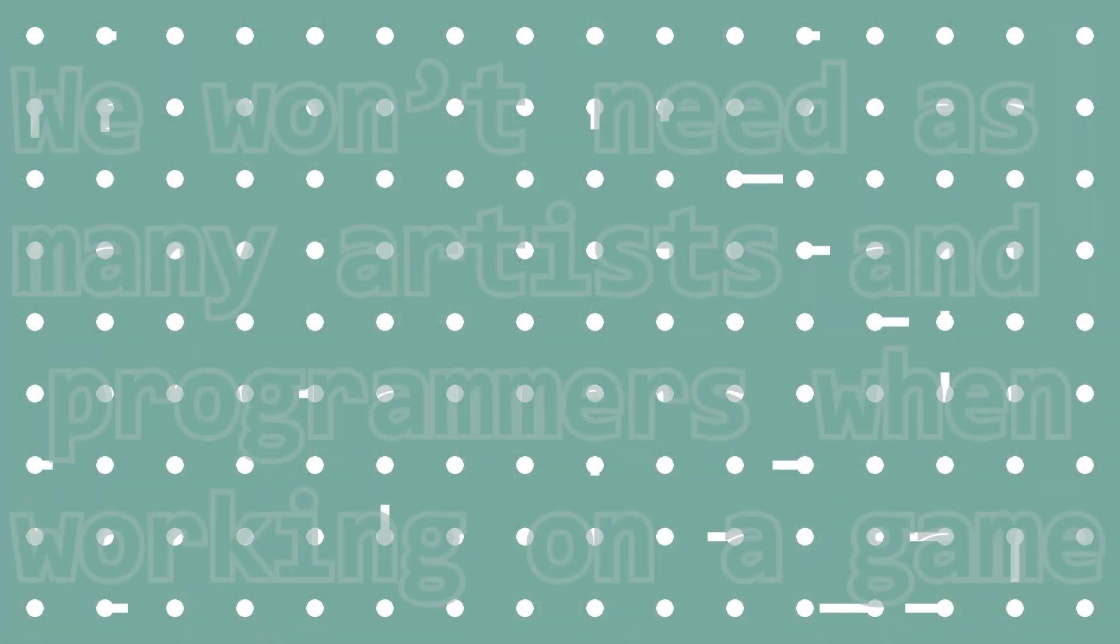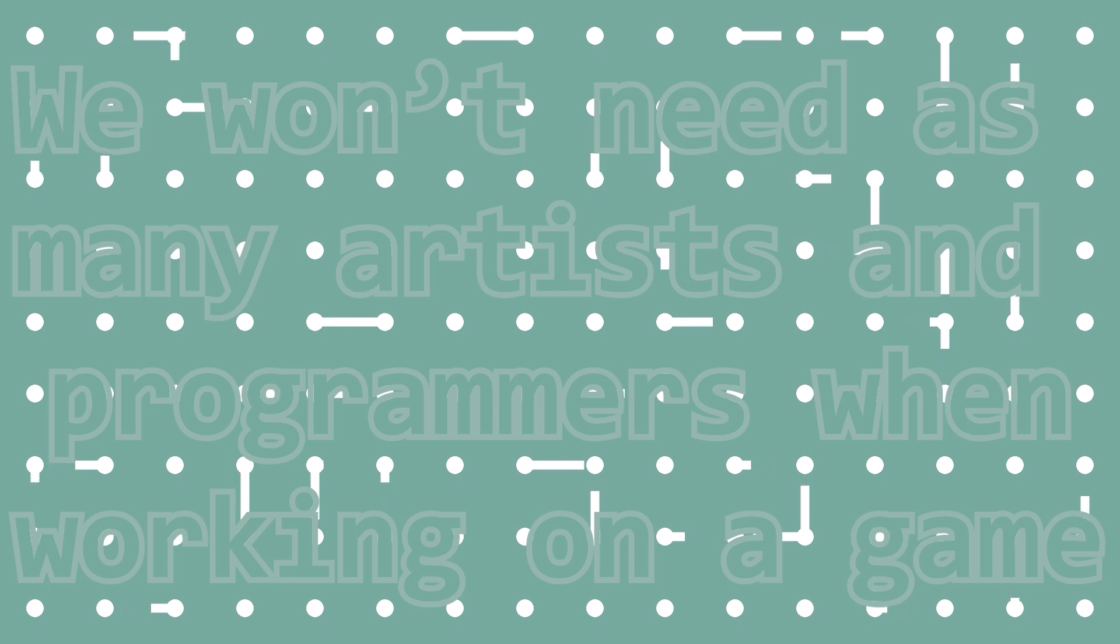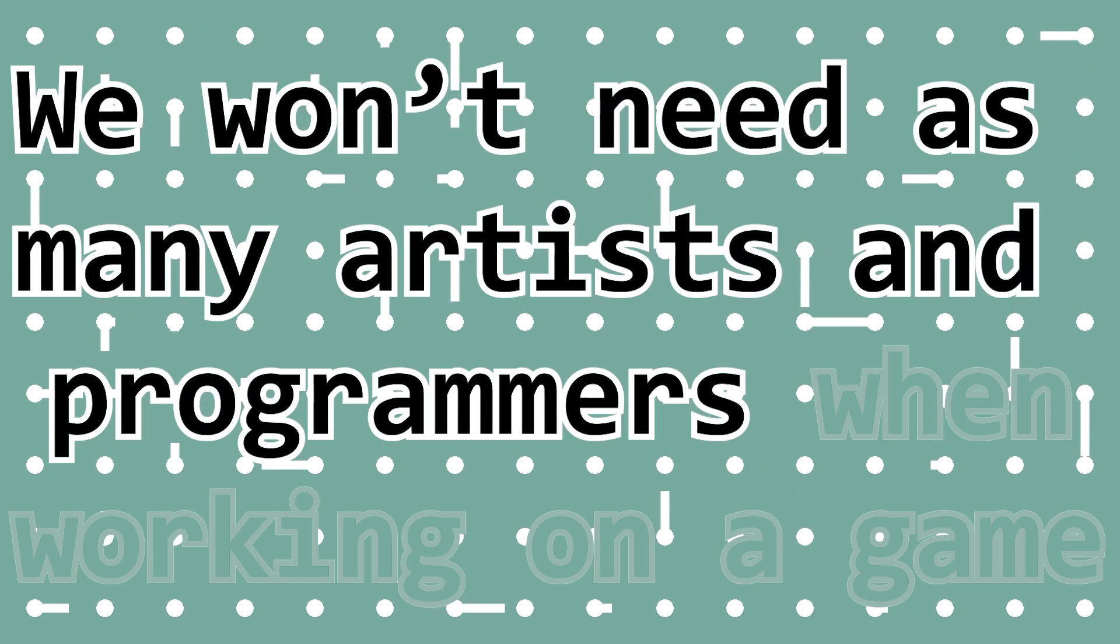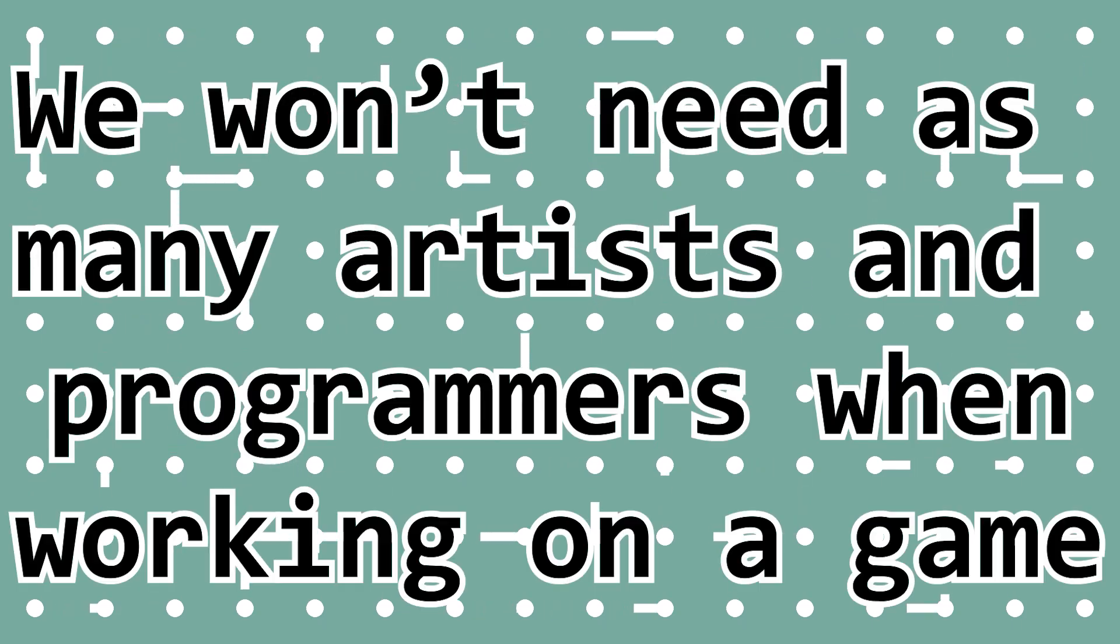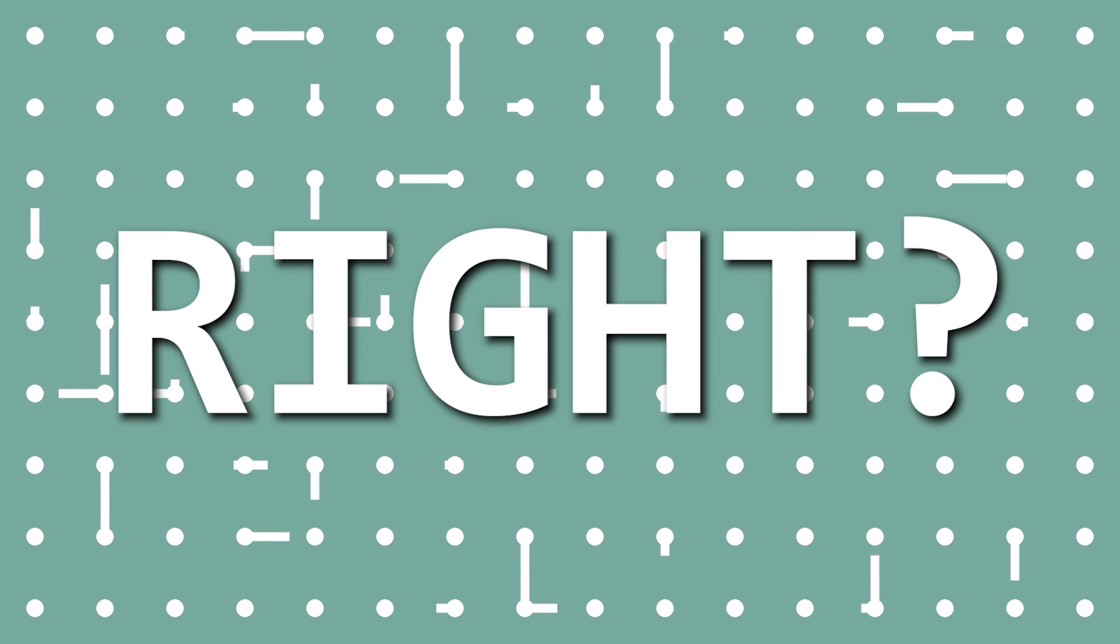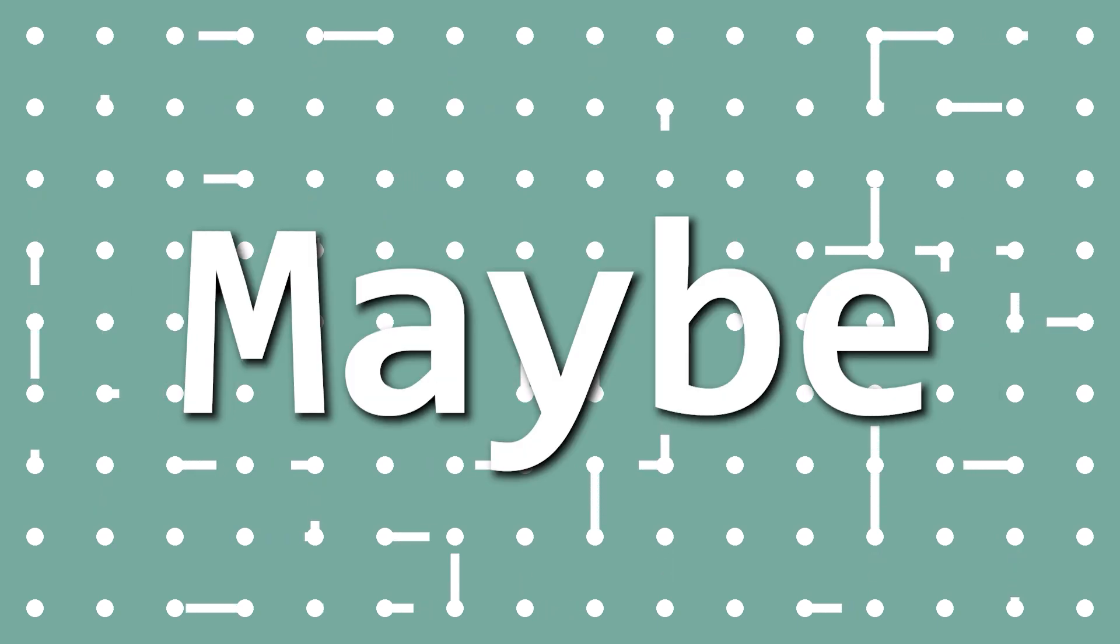But AI replacing your job because it can do what you can do for free, now that's a concern. In the realm of game dev, this means we won't need as many artists and programmers when working on a game. And that's a bad thing, right? Well, maybe not.